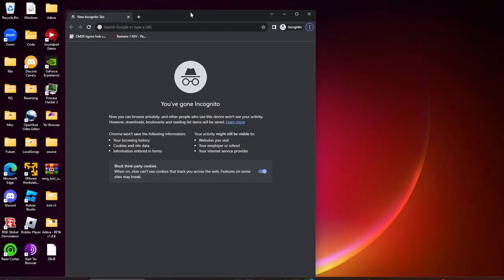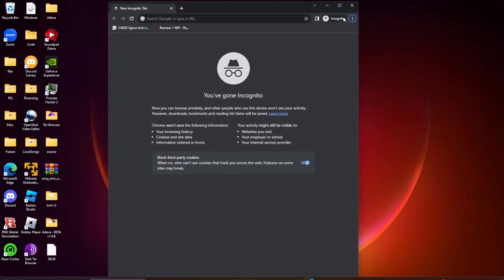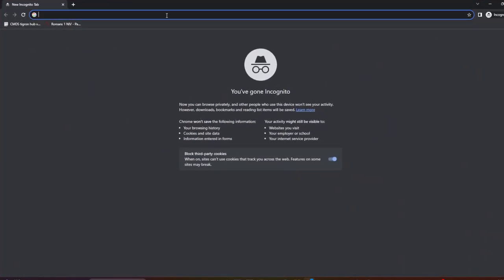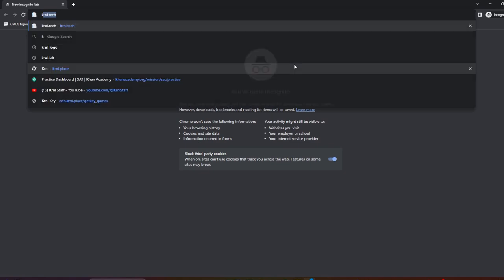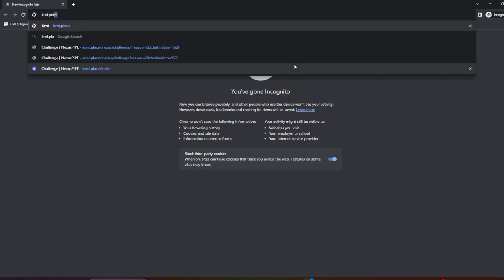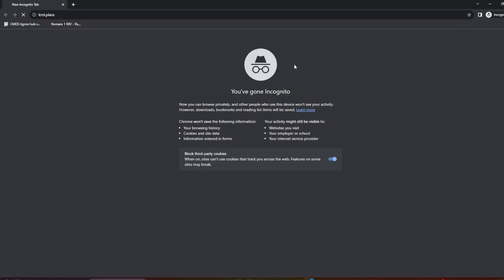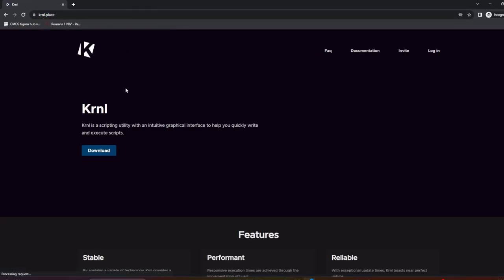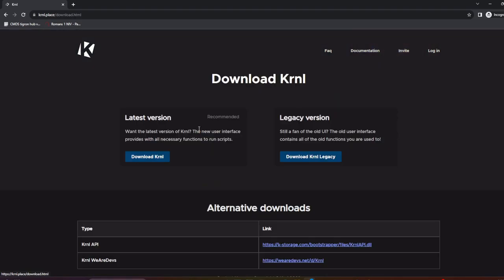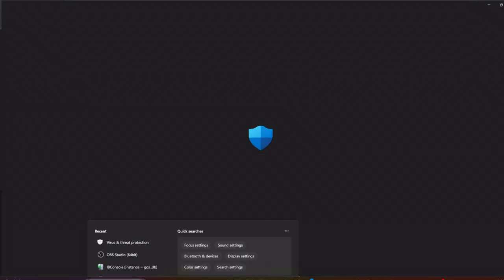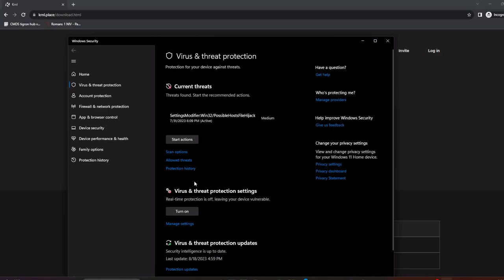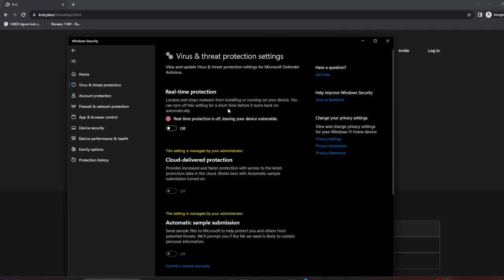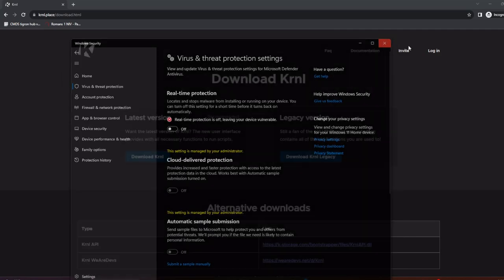Alright, so first step you're going to want to do is open your browser. You can use any browser but Google Chrome is preferred. You're just going to want to hop over to kernel.place. Once you're here, you're going to want to go download and make sure that your virus protection is off. To do this, go here, manage settings, and turn it off.